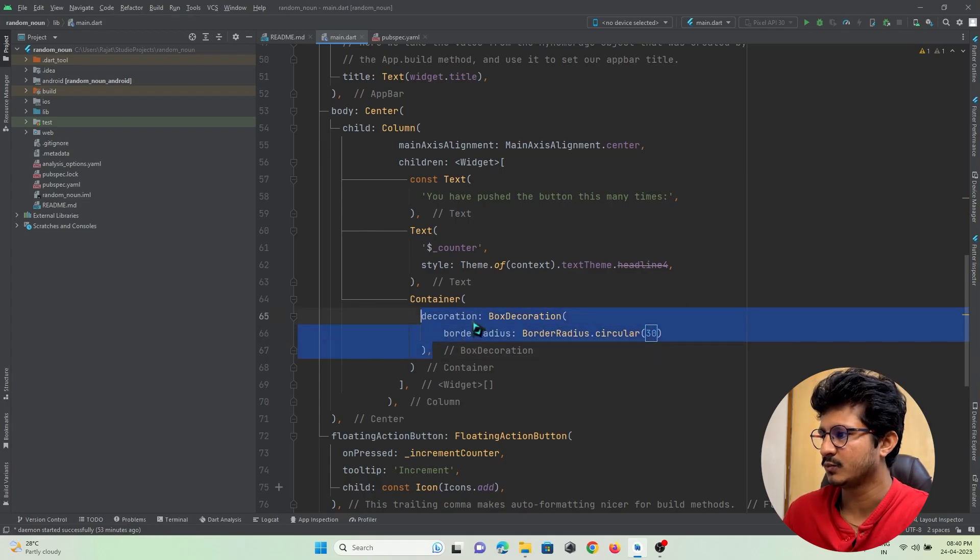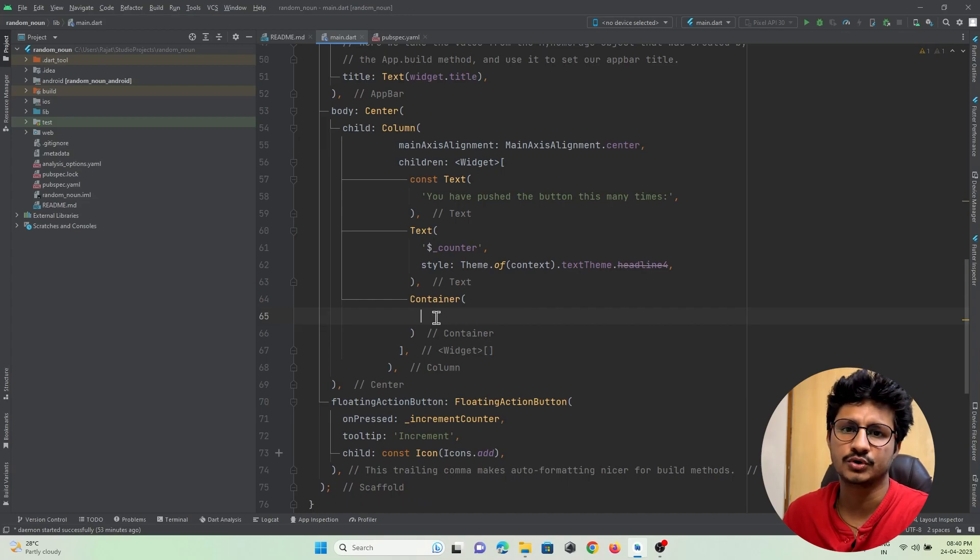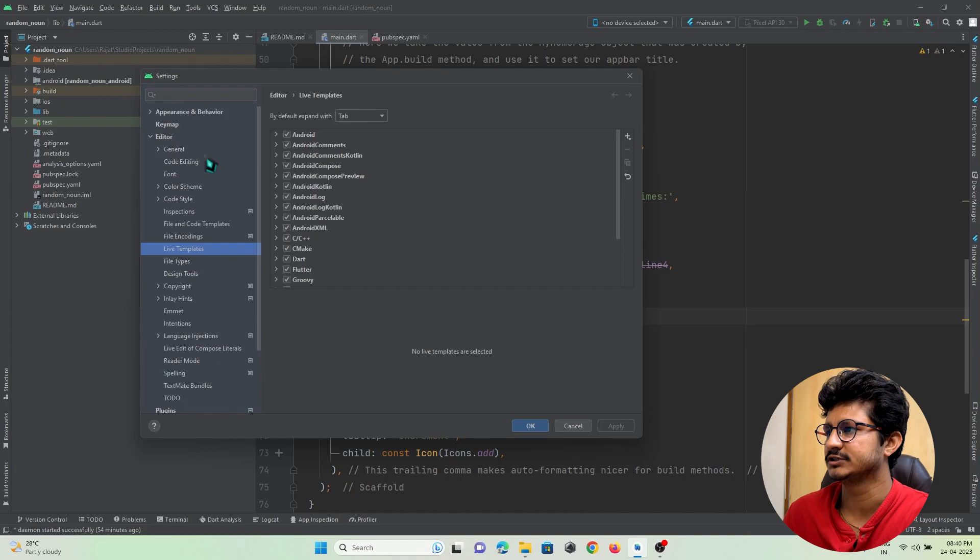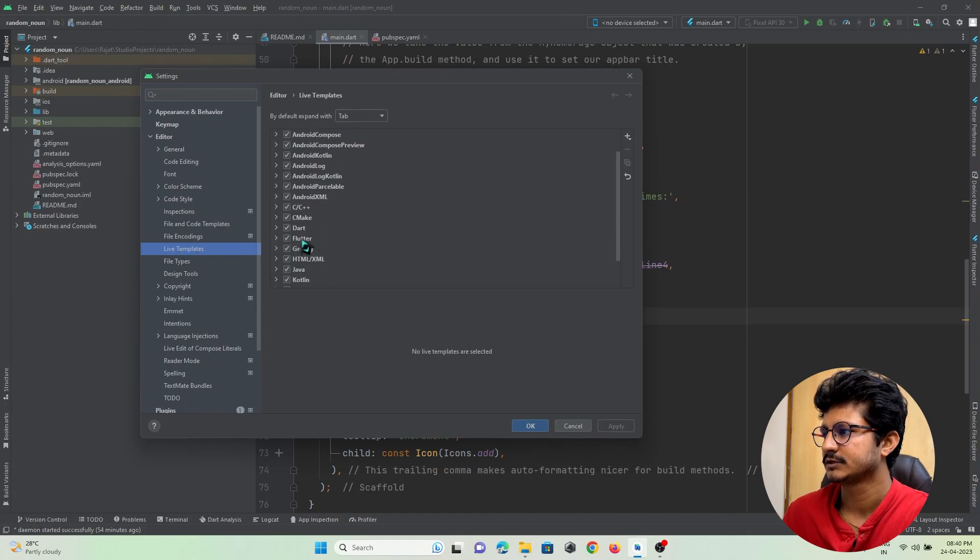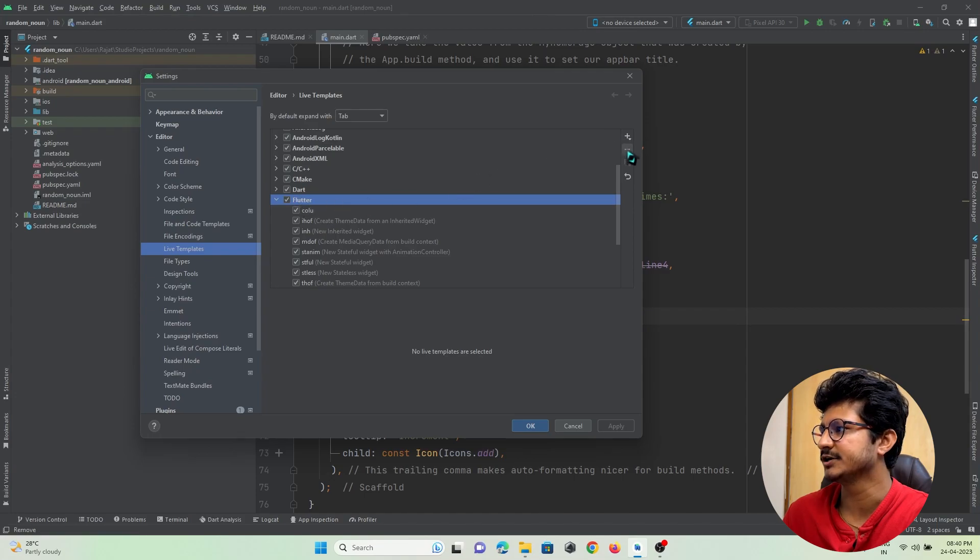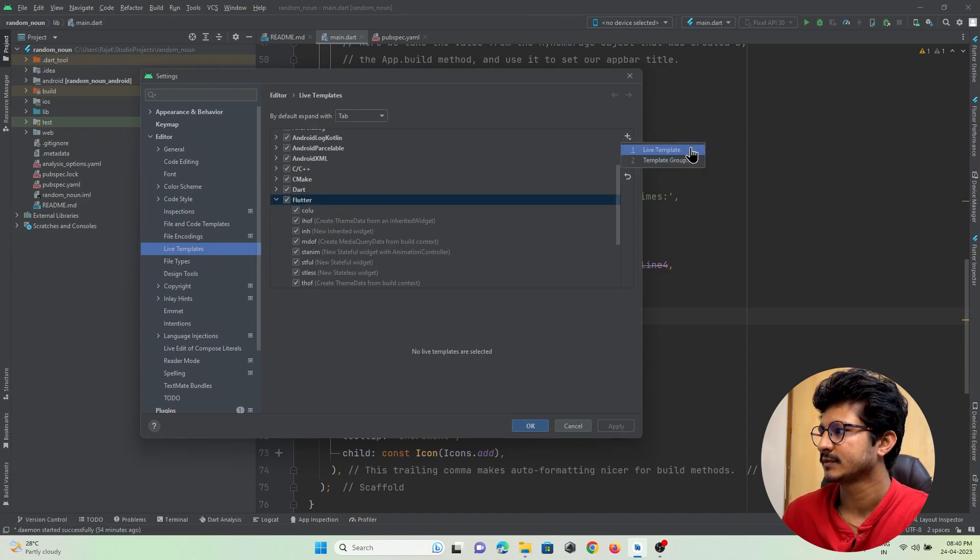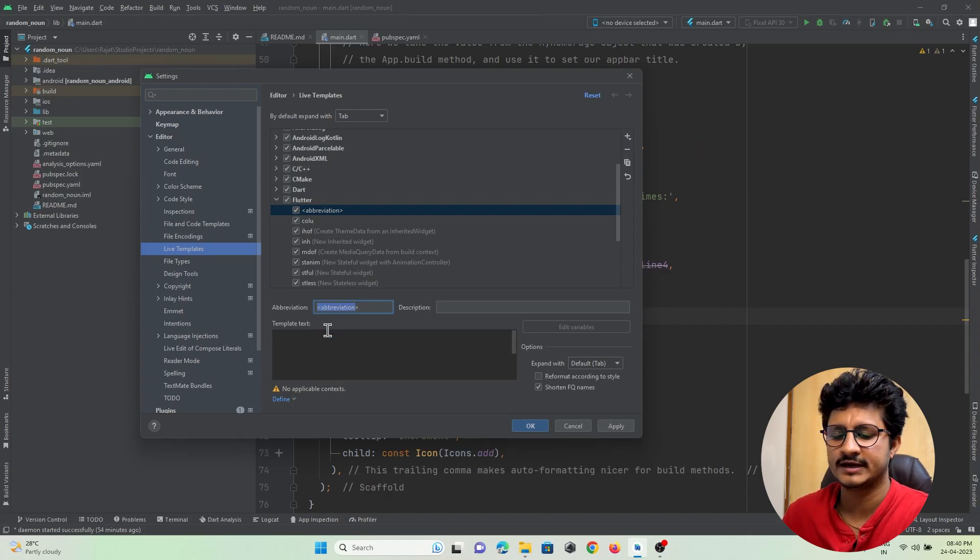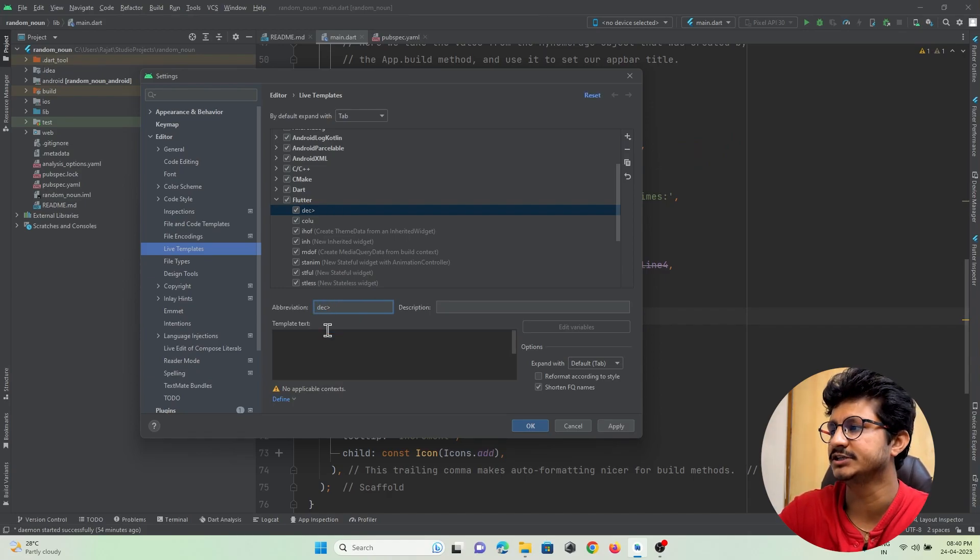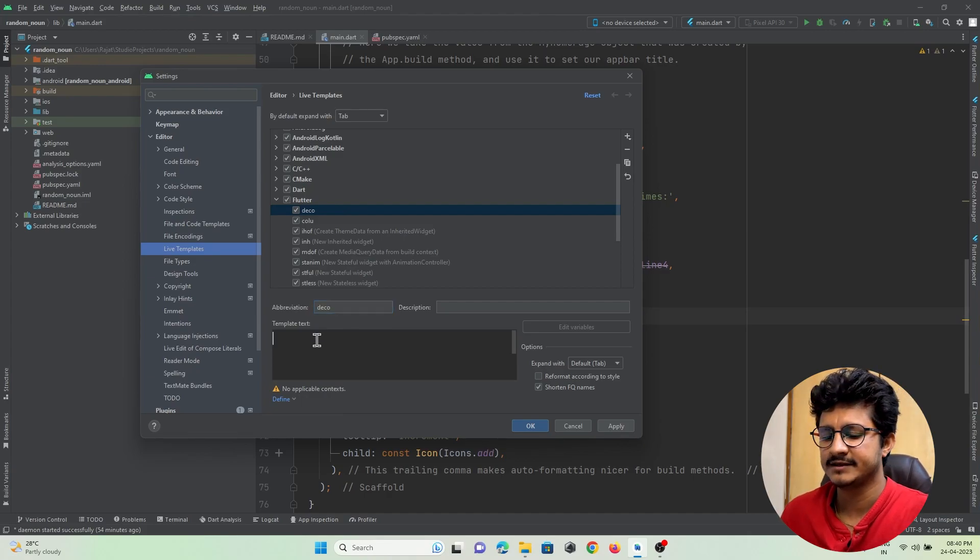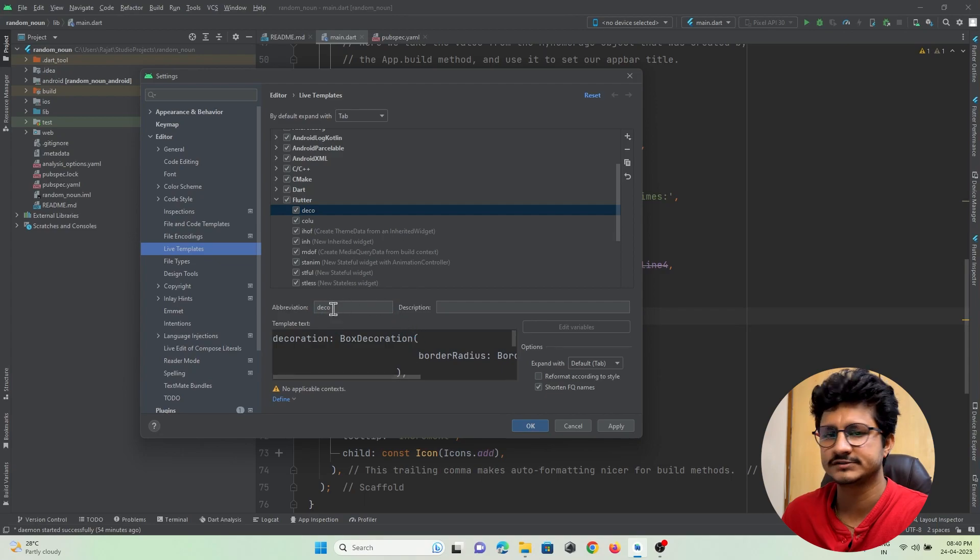I want to enter this part of code when I enter 'deco'. Let's add it in our shortcut. Just go to Settings, Live Templates, Flutter. Keep your marker over here and press on Add Template. Here, give an abbreviation as per your need - I'll give it as 'deco'. Here you just need to enter your code that you want to insert when the user presses this key.